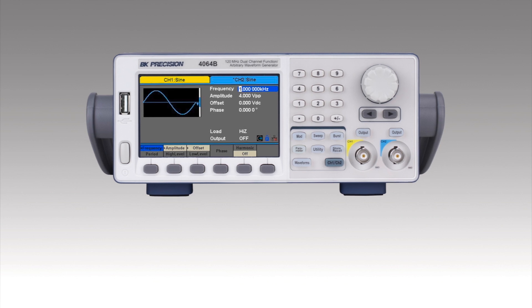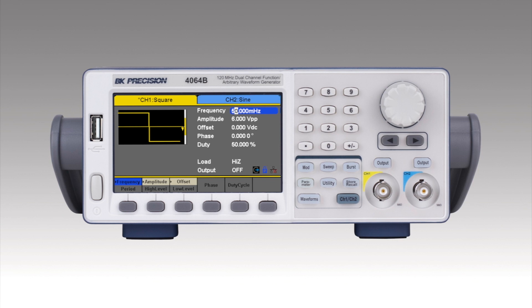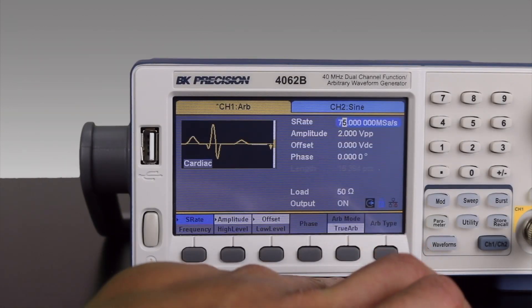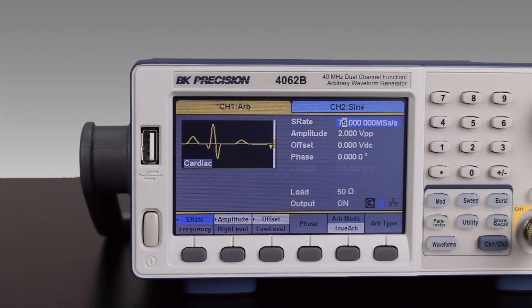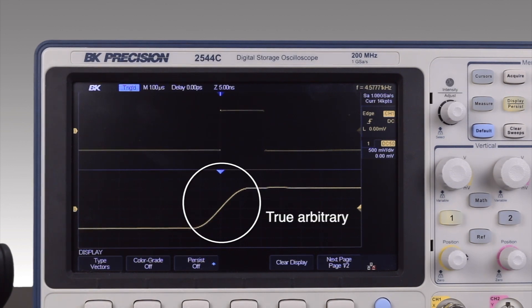All models are capable of producing stable and precise sine, square, triangle, and pulse waveforms. When generating 16-bit arbitrary waveforms, the user can select between conventional DDS mode providing up to 300 MHz per second, or true point-by-point arbitrary mode at 75 MHz per second. Compared to DDS, true arbitrary mode offers 8 million point waveforms and improved signal integrity with low jitter and less waveform distortion.